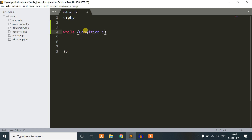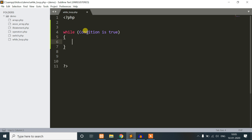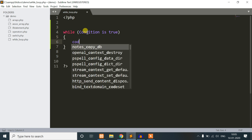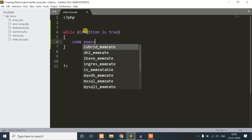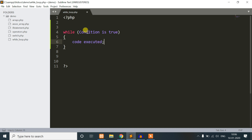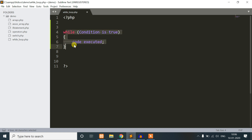So, the condition is true and the loop is also in the loop, so the code is executed. We need to change the condition. This is the while loop syntax in PHP. So, we will test the syntax.